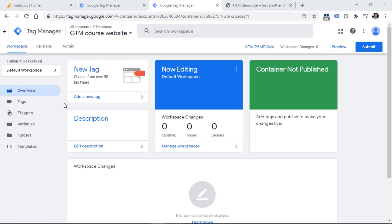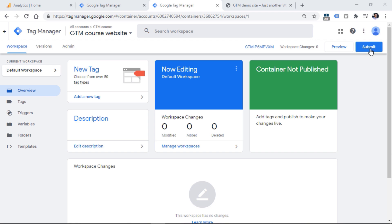When you make some changes in a container and you want to test that, you'll need to click the preview button right here. This will enable the preview mode that allows us to test everything just within the boundaries of our browser. When you make sure everything is working fine as you expect, you'll need to publish the container. That publishing process starts by clicking the submit button right here.